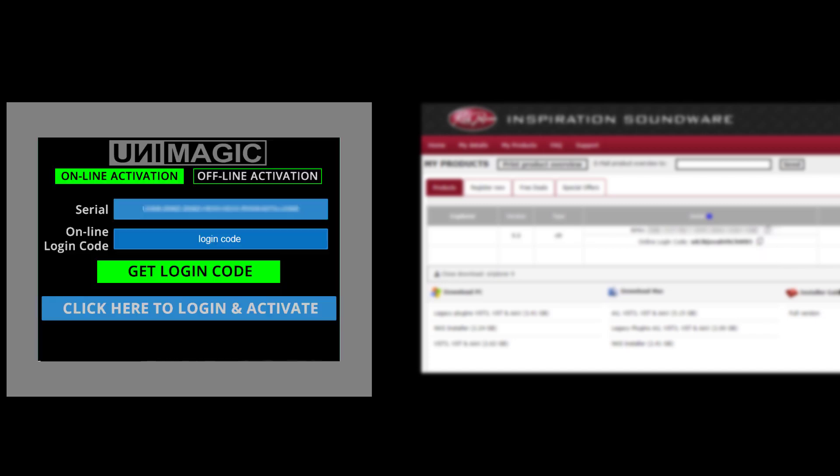In case you prefer to activate offline, please select this option here and follow the instruction on the panel.